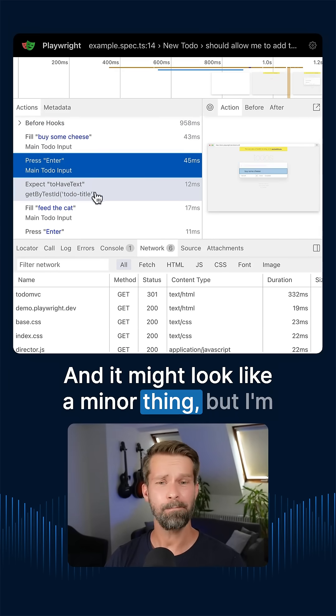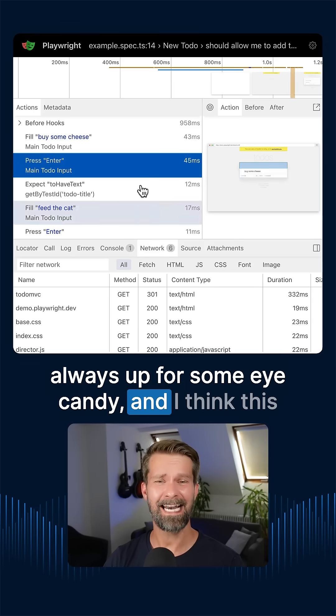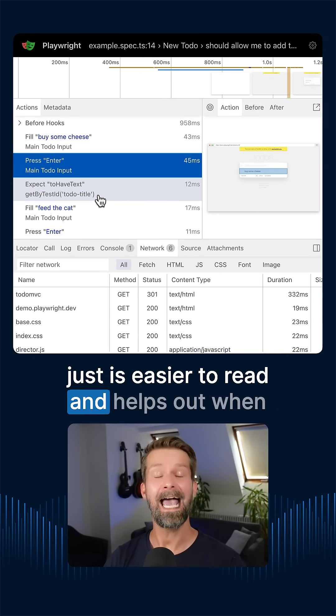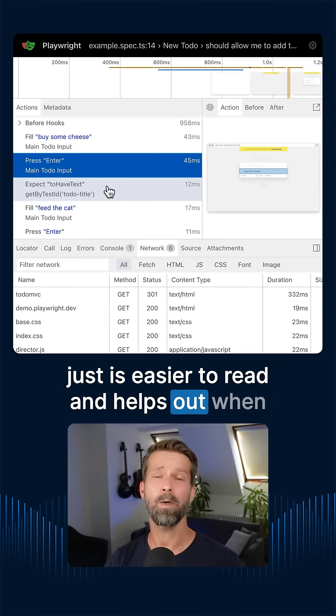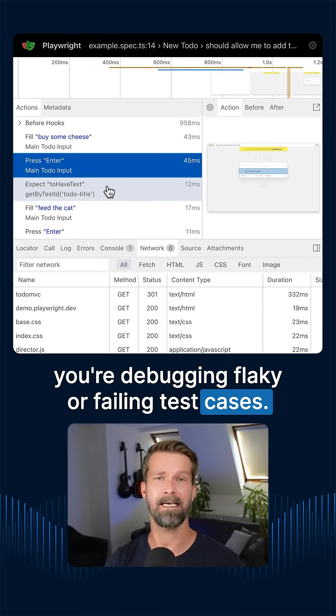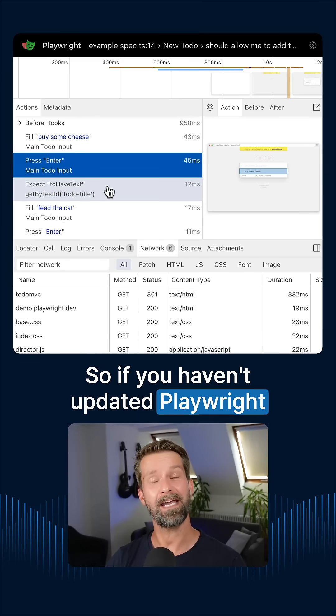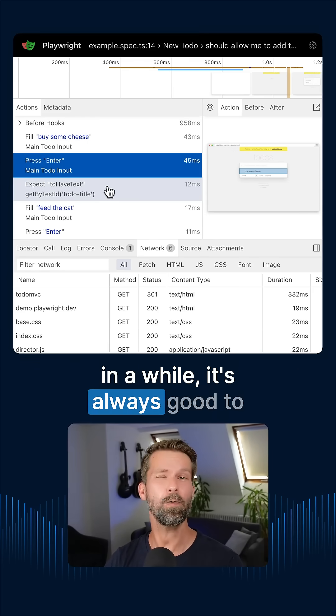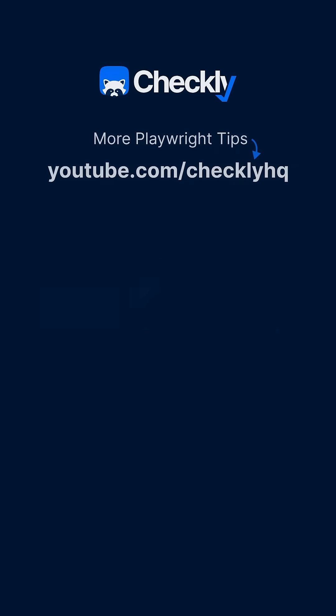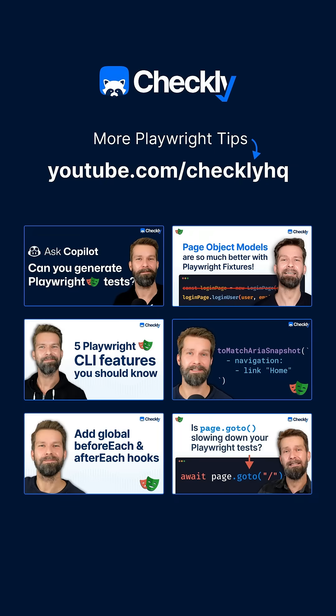And it might look like a minor thing, but I'm always up for some eye candy. And I think this just is easier to read and helps out when you're debugging flaky or failing test cases. So if you haven't updated Playwright in a while, it's always good to stay up to date. All right. Thank you.